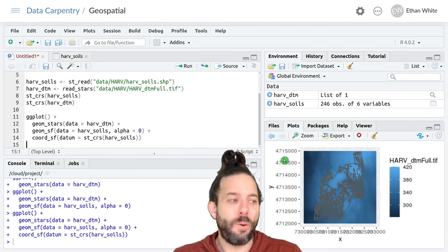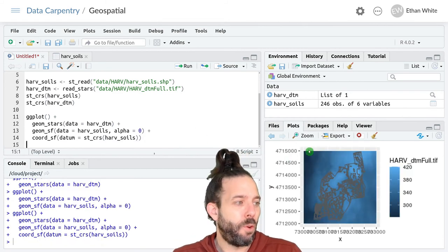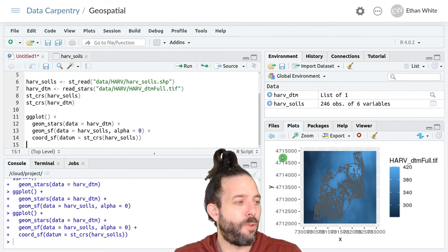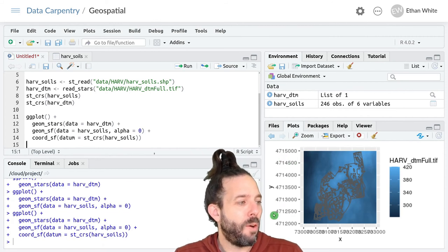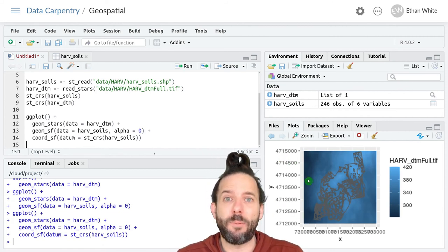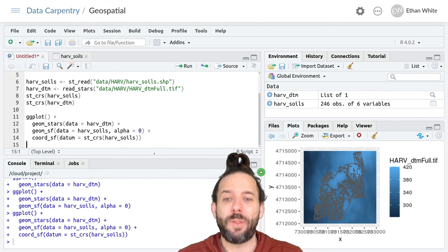And now if we run this we'll see that we're back to where we were before with the units in the UTM zone values that we're used to.